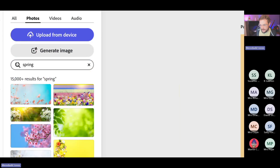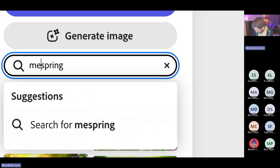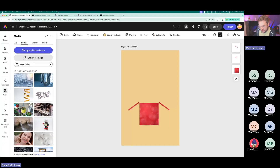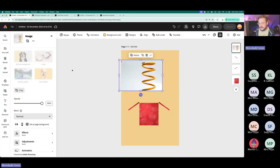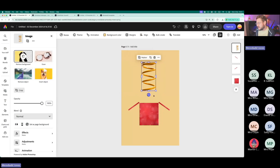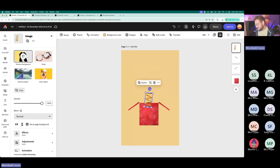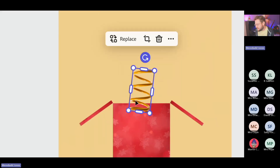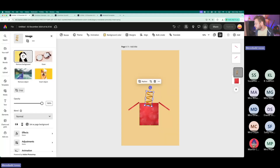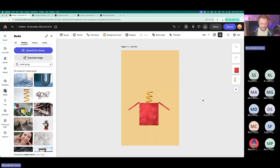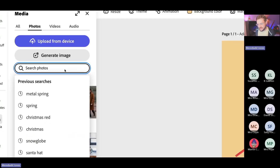Now I need my jack-in-the-box spring. I'll search for 'metal spring' — searching 'spring' gives me the season of spring which feels a million miles away right now! Let me try 'metal spring.' This one's great — bring that in. Now I'll remove the background. This is a bonus activity for you in this session — you'll need Martin's recording if you want to go through this. I've got my spring — remove the background — and let's pop that spring behind the box in the layer stack.